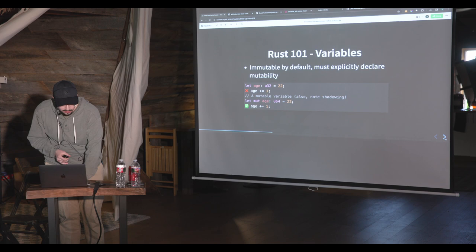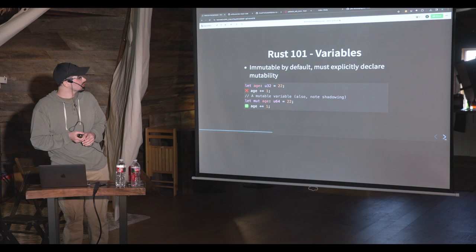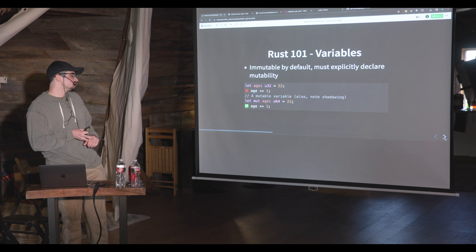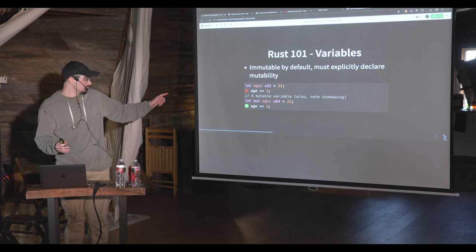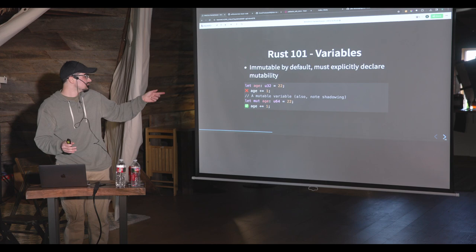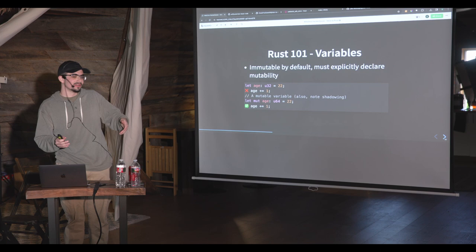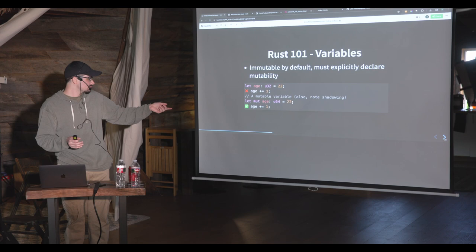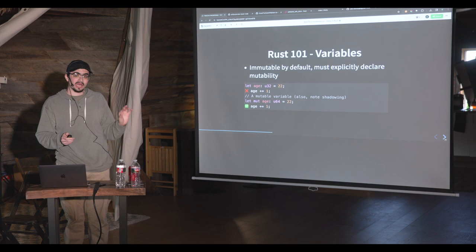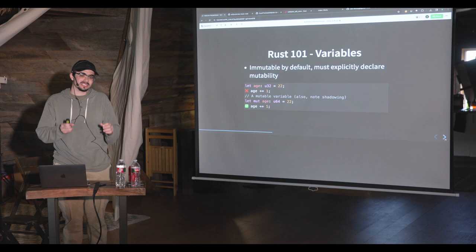The first interesting thing about Rust variables: all variables are immutable by default. Immutable means you can't change the value. You have to explicitly say you want to change a variable later using the 'mut' keyword. So if you say 'let age: u32 = 22' and try to add one to it later, Rust won't let you. But if you say 'let mut age: u64 = 22', then you can modify it because you've explicitly said you're okay with modifying this variable. This is done for safety — so you don't modify variables accidentally.